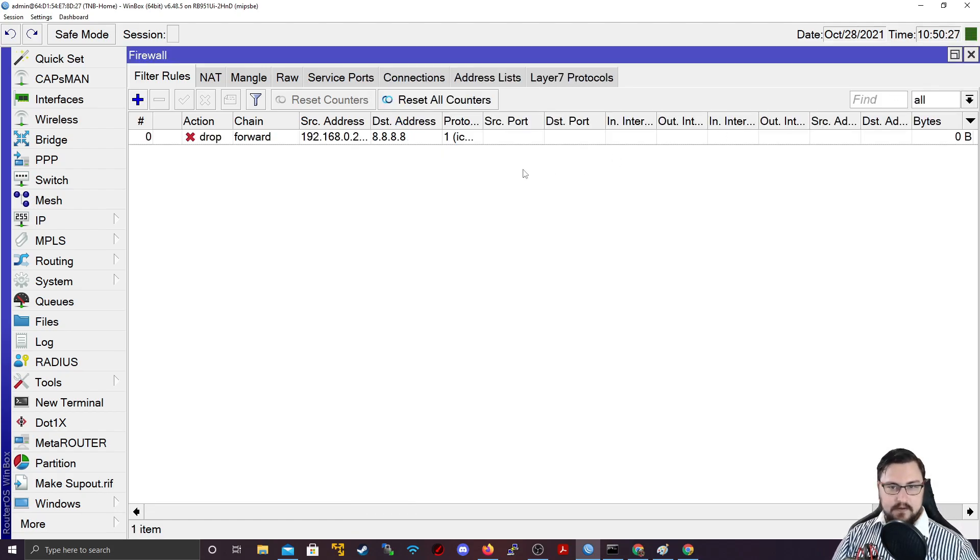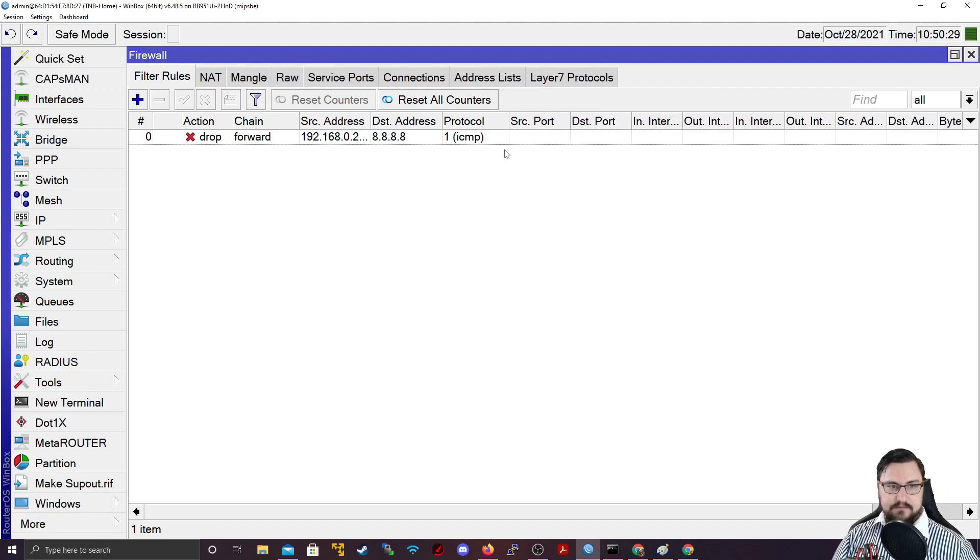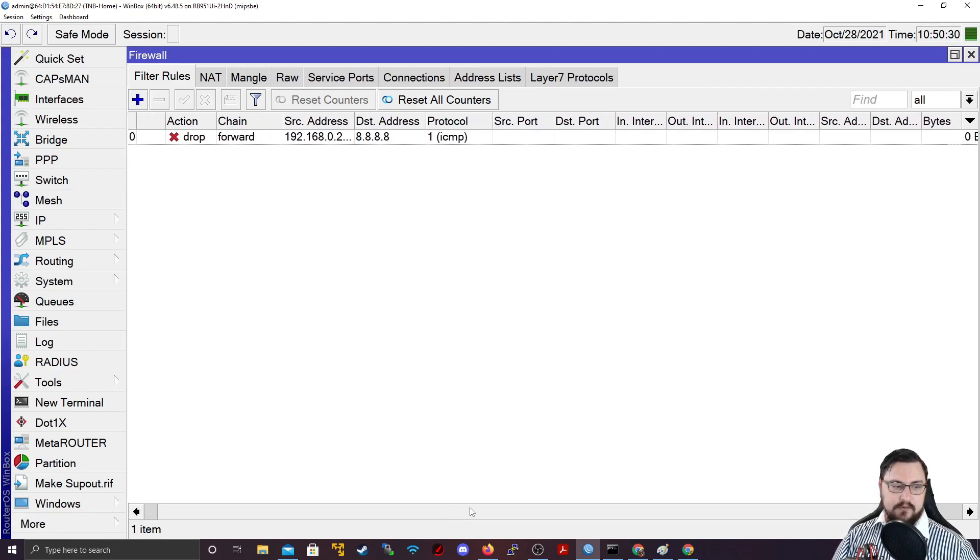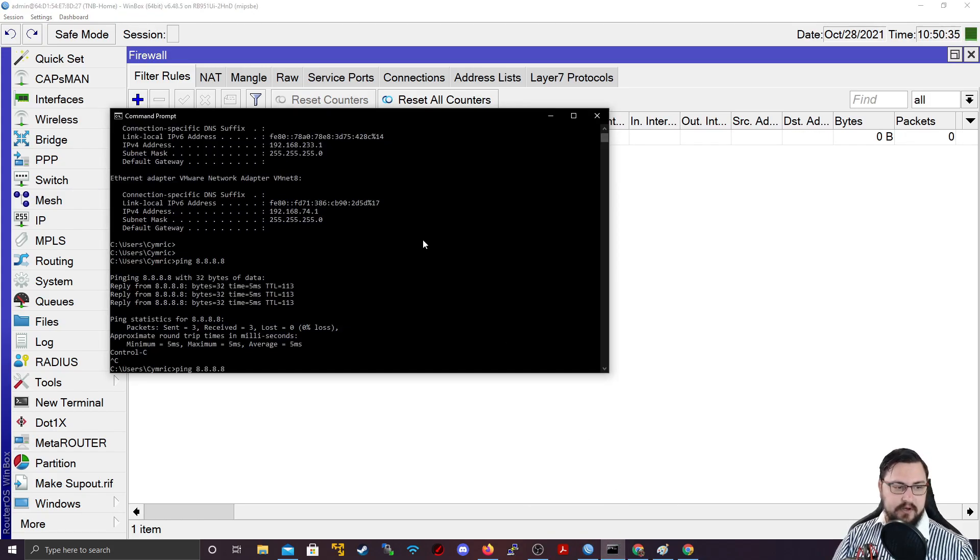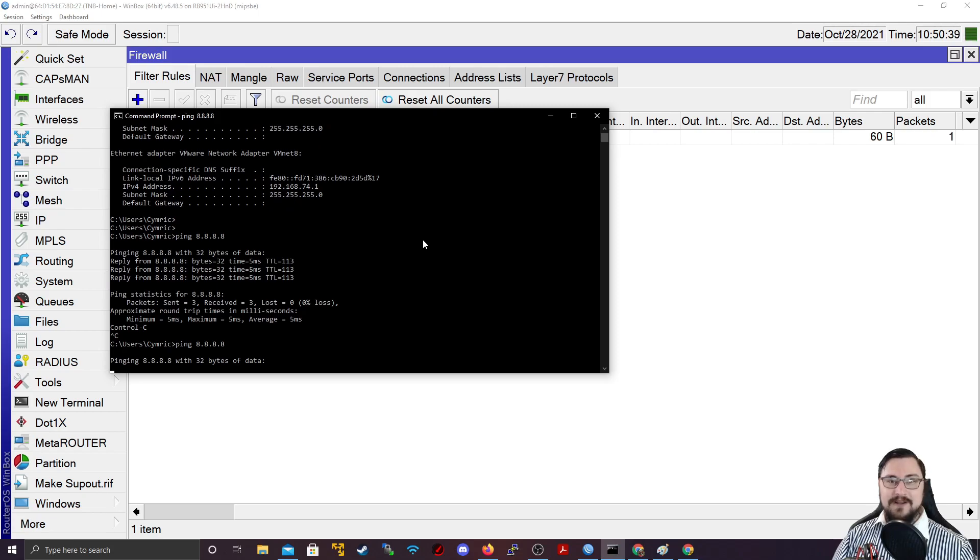you can see it creates this firewall entry in my rules. And I can see no packets have been dropped yet. But what happens if I try and ping Google now? If I do a ping 8.8.8.8. Oh, no, now it's failing.